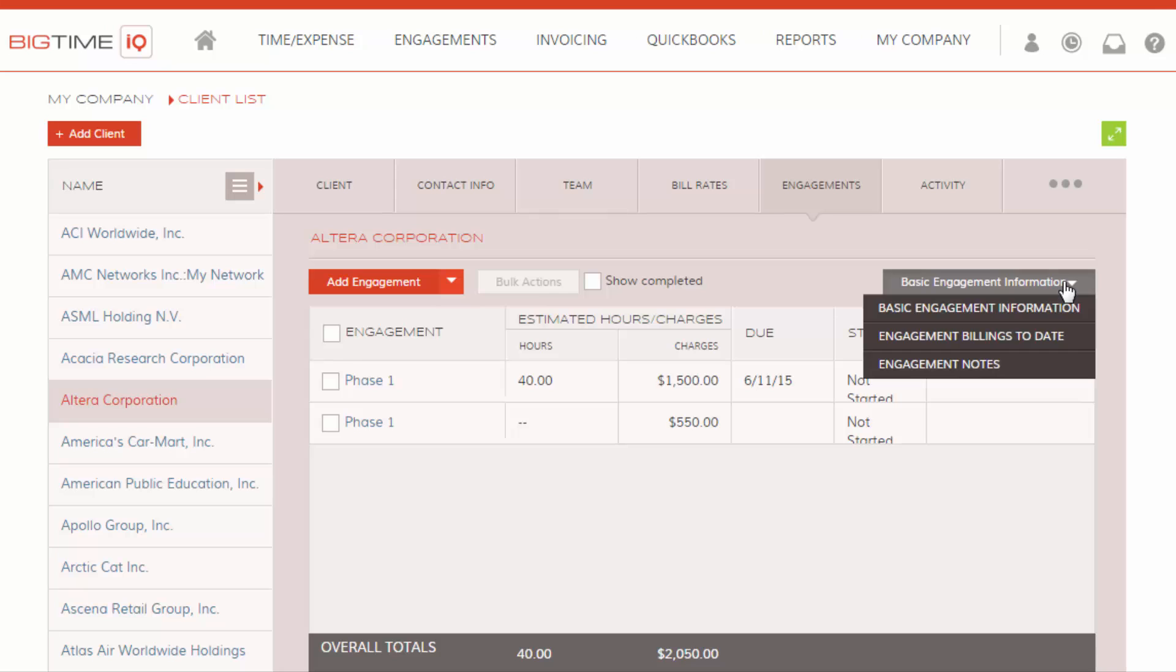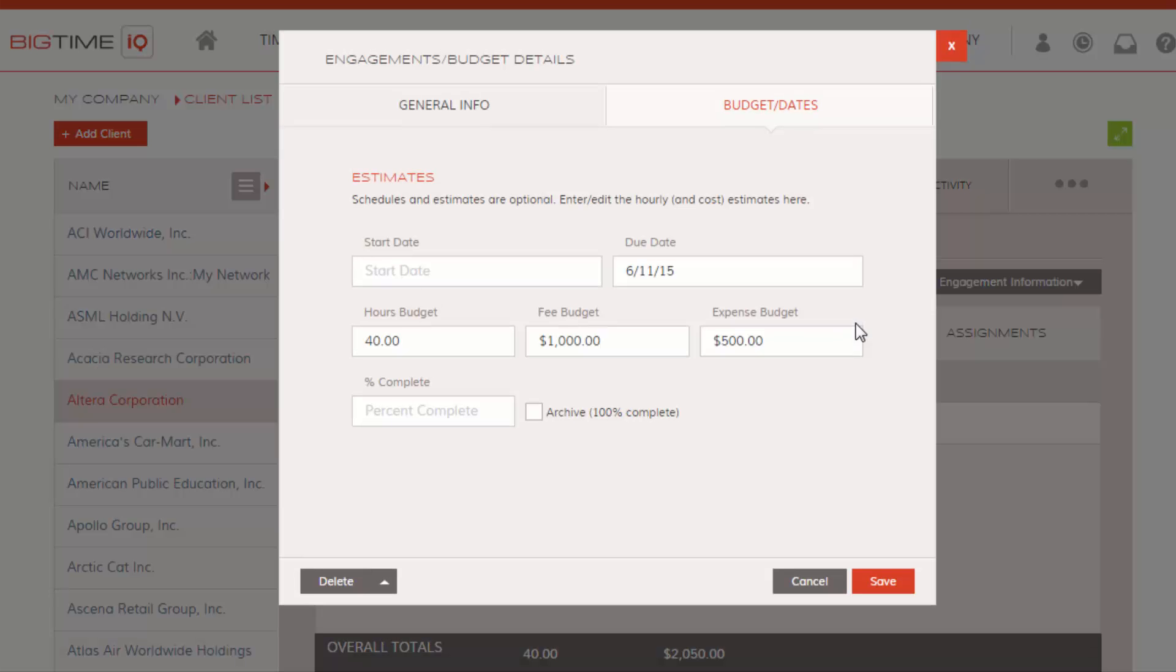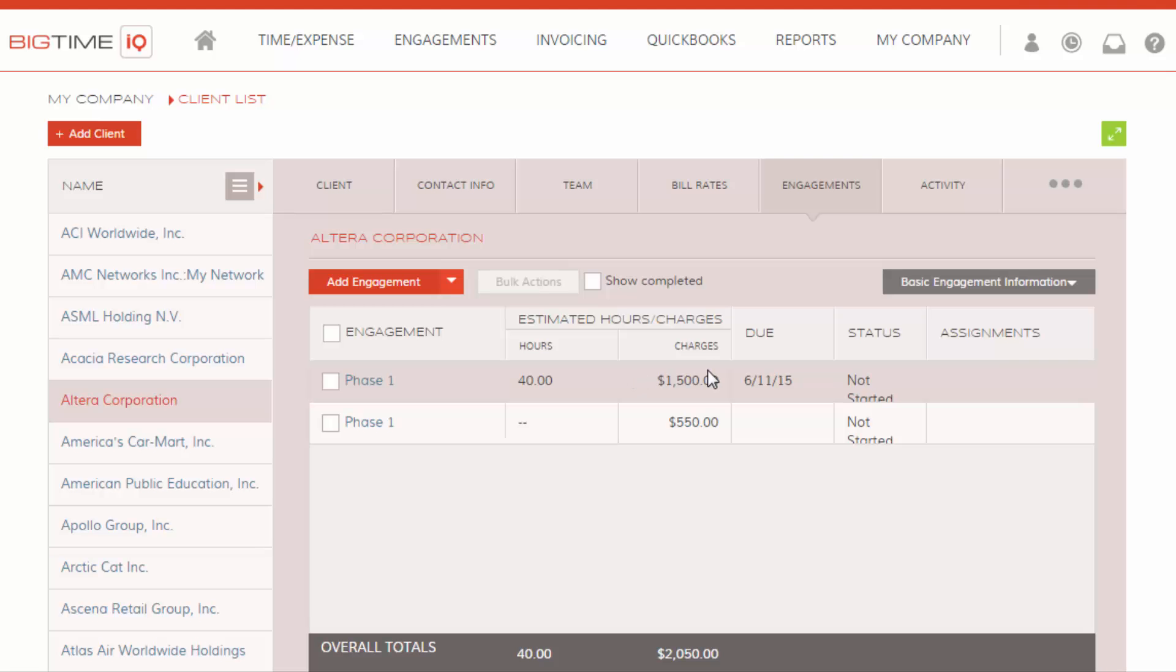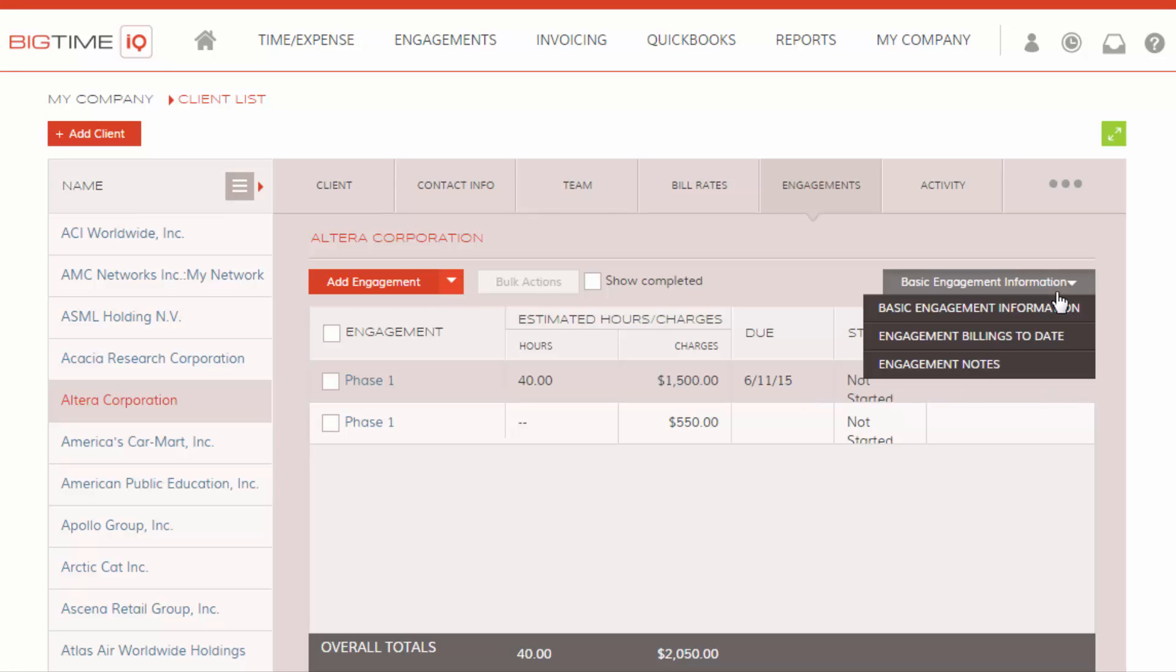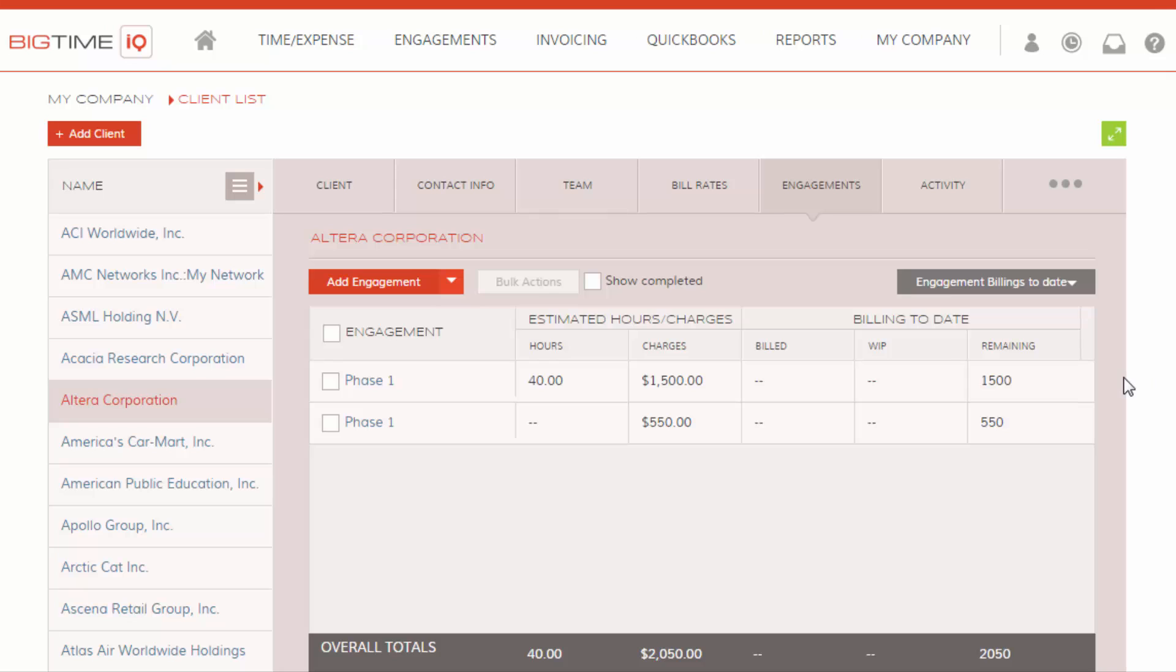And of course, you can switch your views. This is the basic engagement information. So this will show you your estimated hours and charges, your due dates, your status, and who is assigned to the engagement.